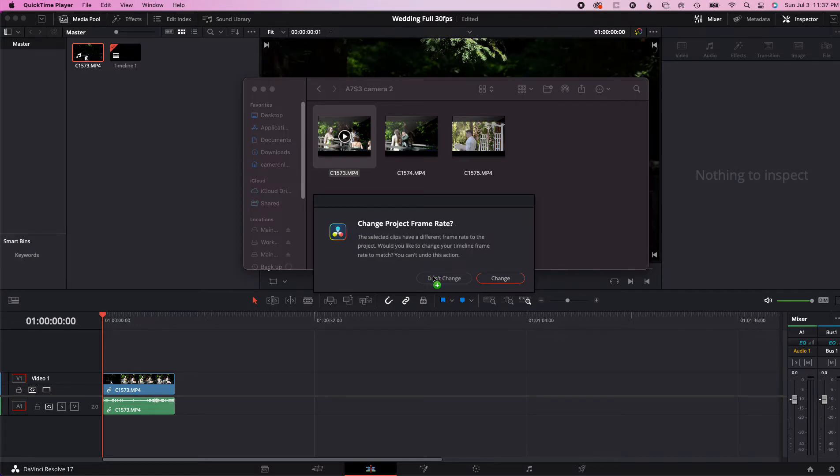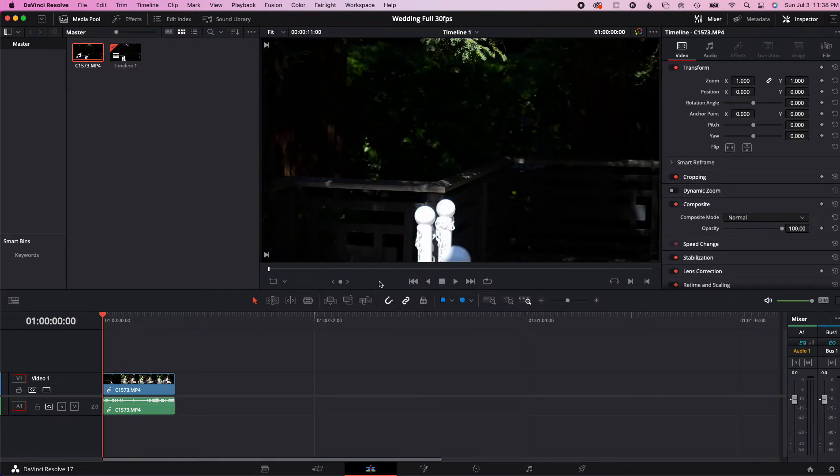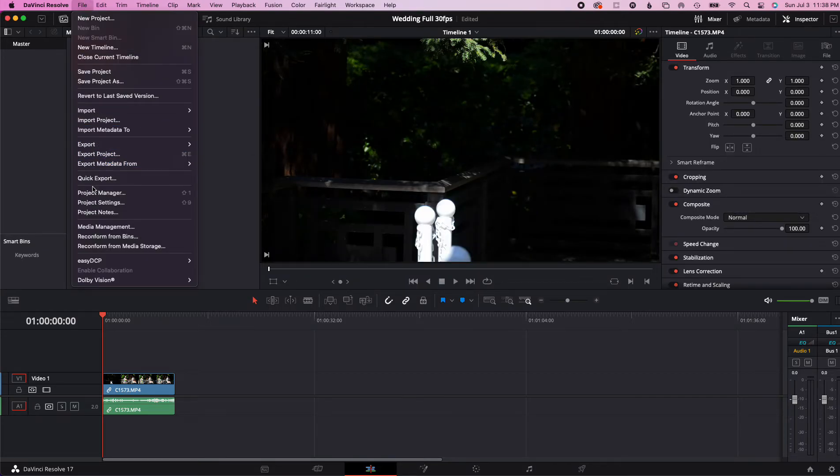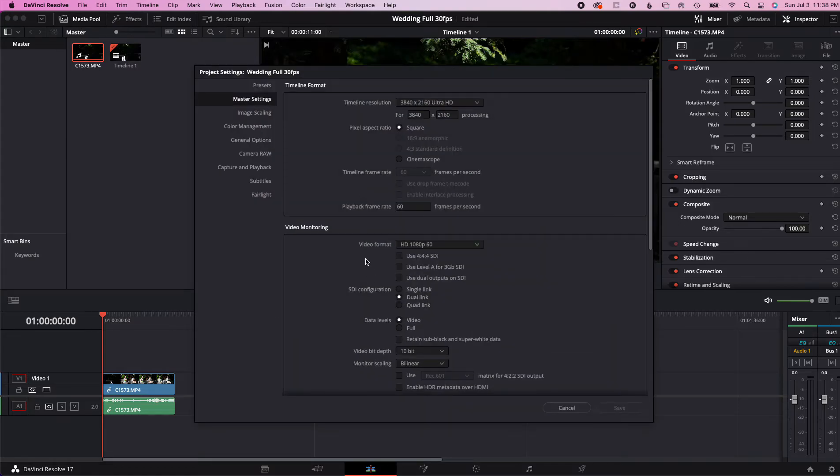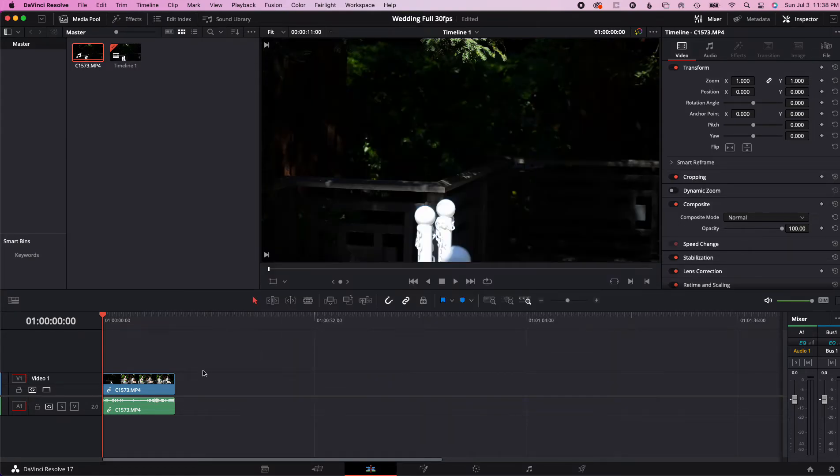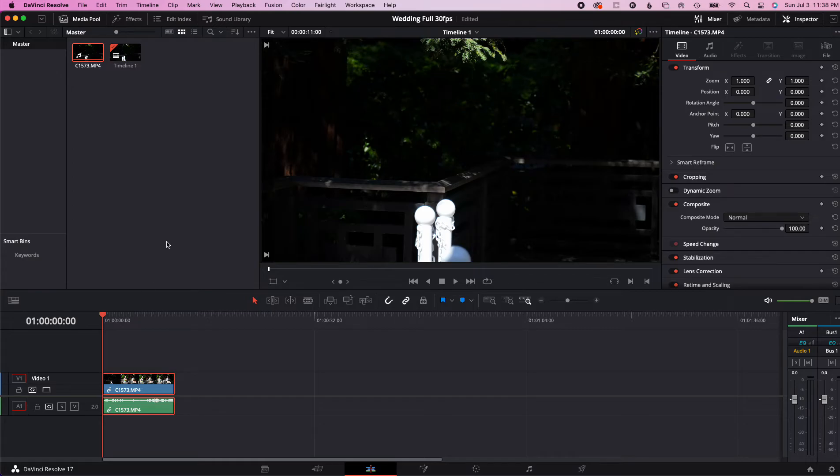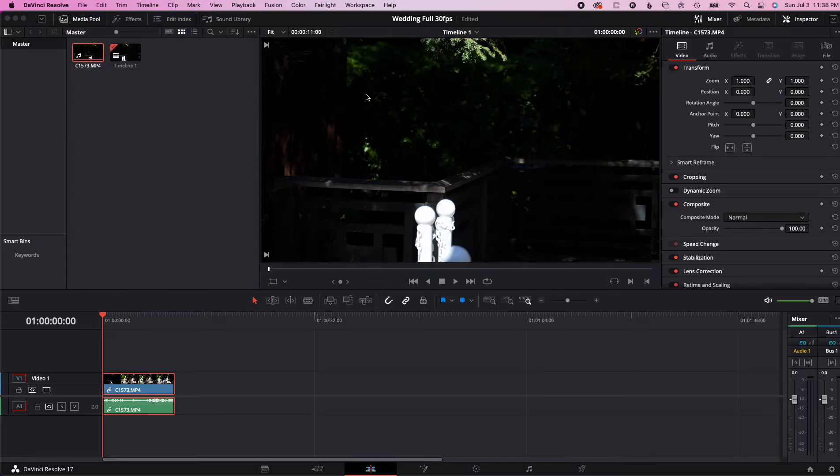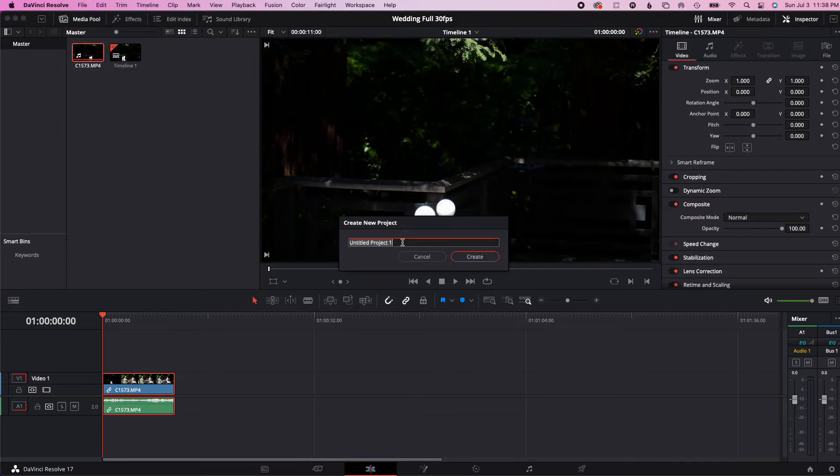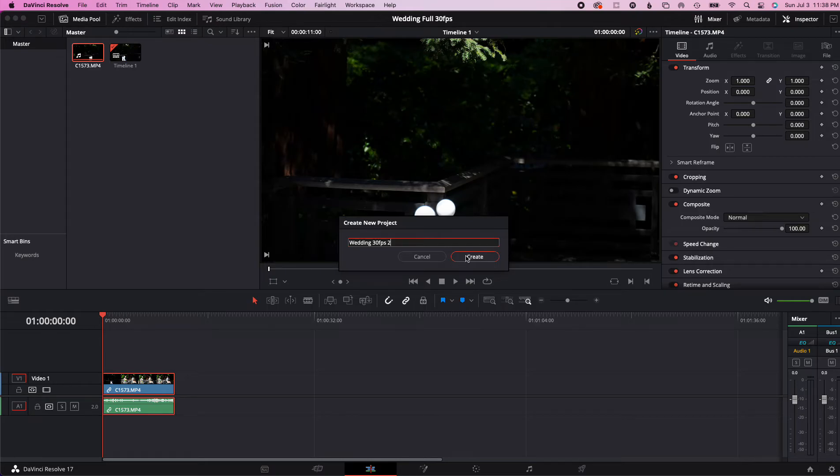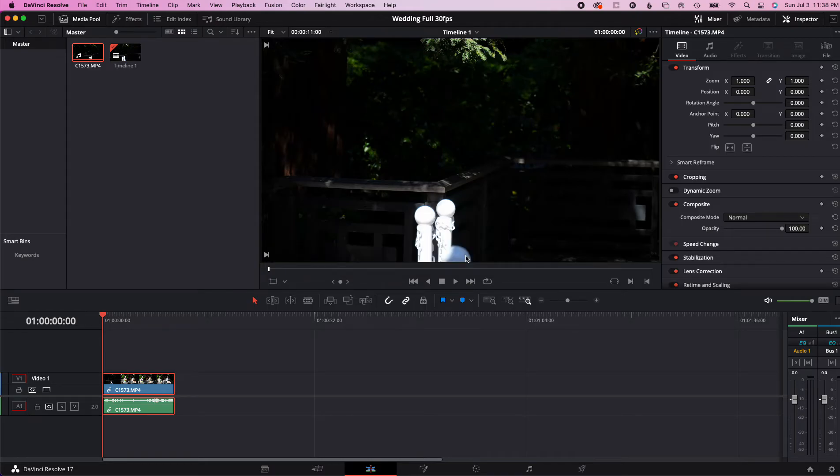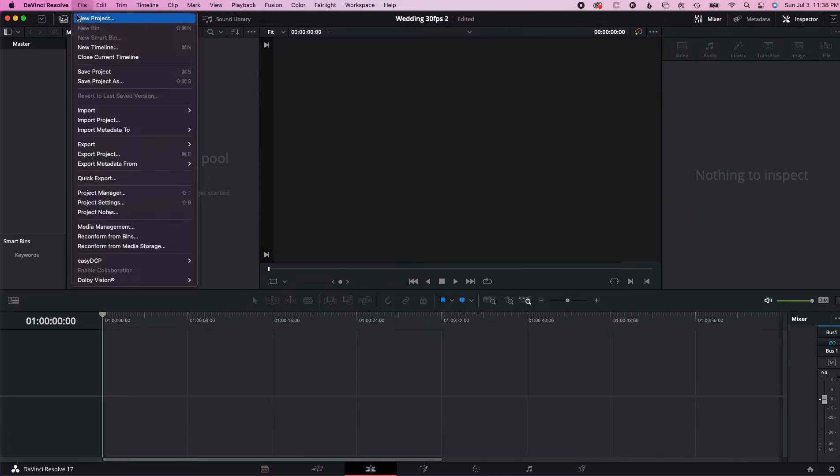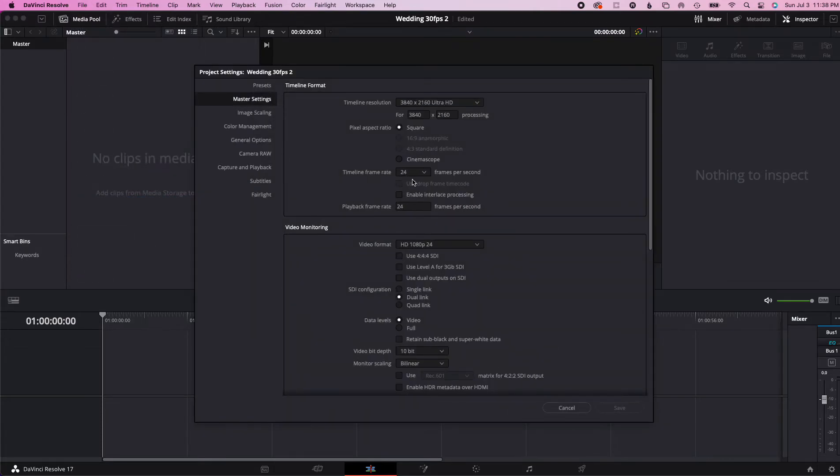So do we want to do that? If I hit Change then it's going to change to 60 frames. I'm going to say Don't Change. So as the result we're going to look at our project settings. Okay, so it must have been when I dropped in the first frame that it's stuck at 60 frames. So let's create a new project then because that's obviously already set. Let's do Wedding 30 frames per second, we'll just put 2, the second one. As you can see we're going to go in here, we'll go to project settings, we're going to change this to 30.